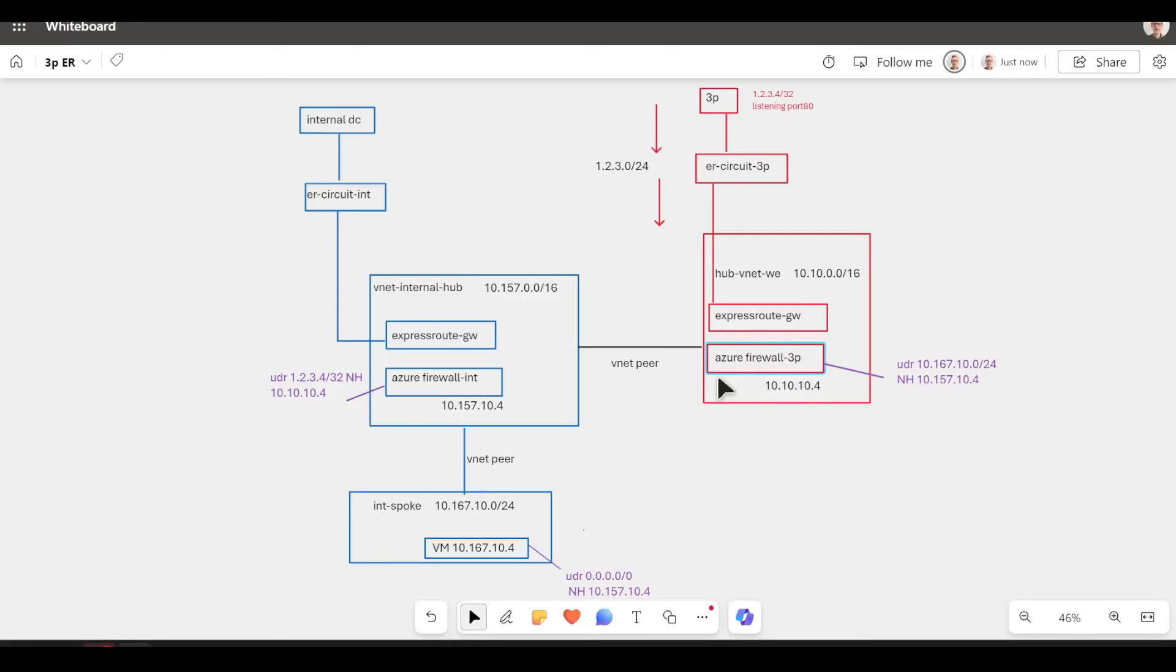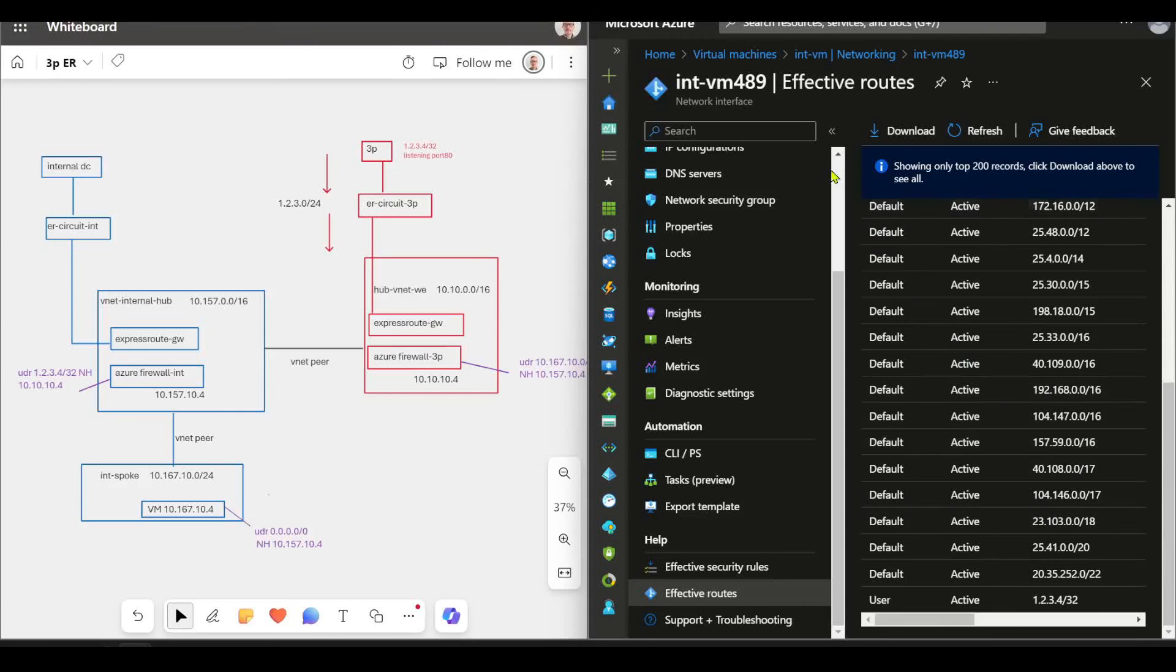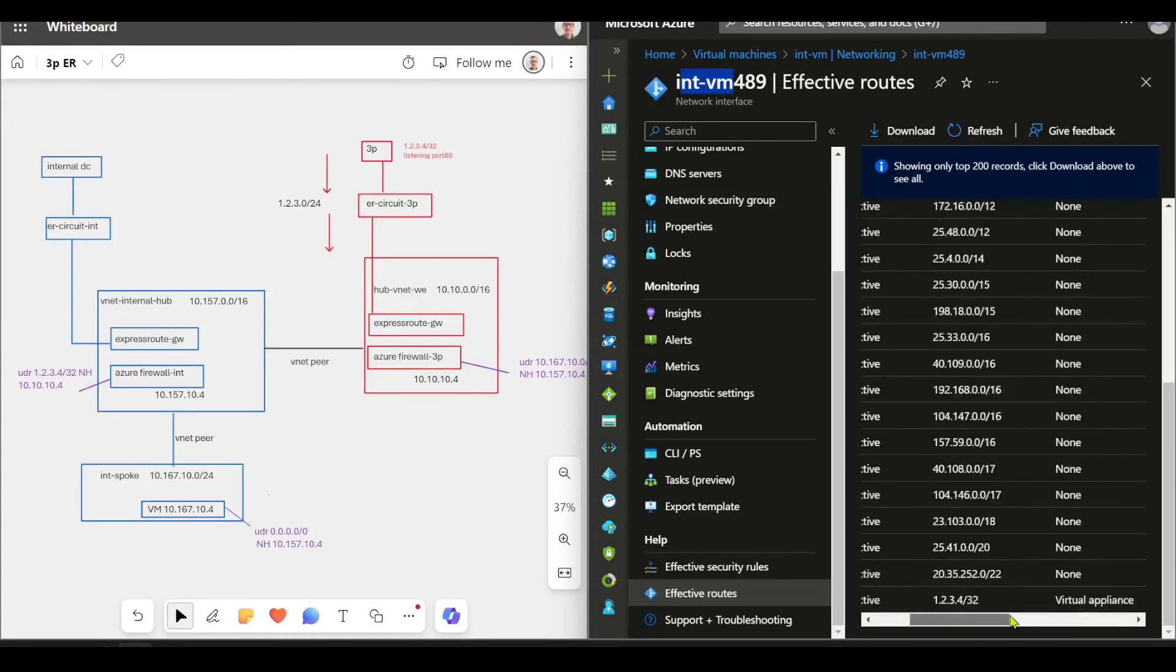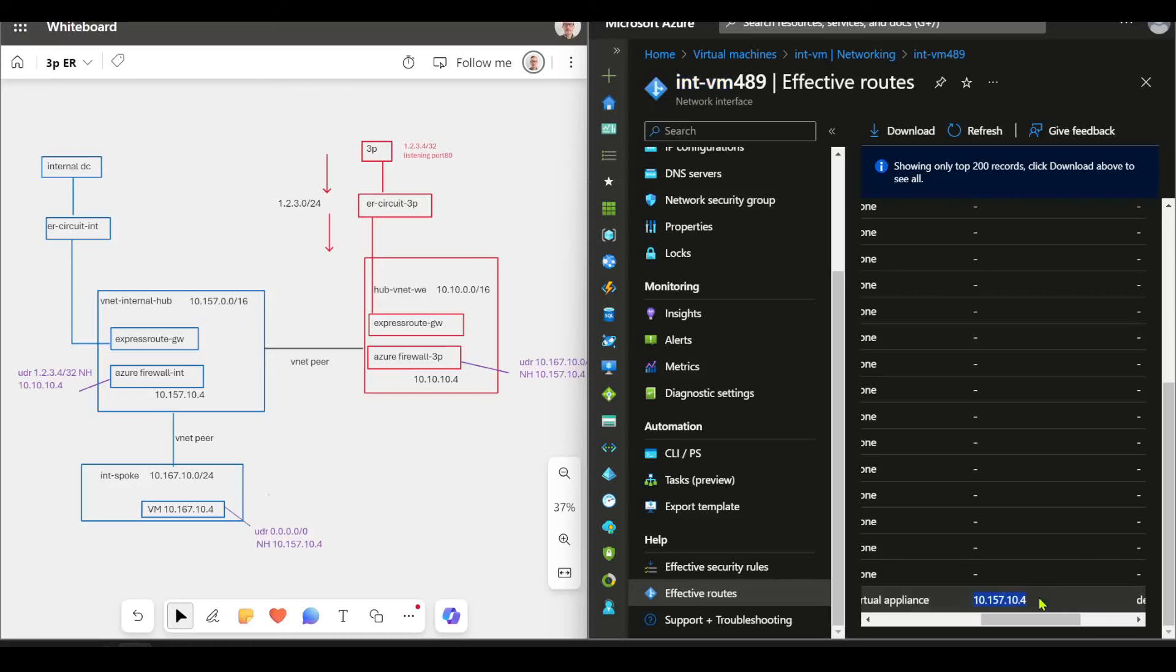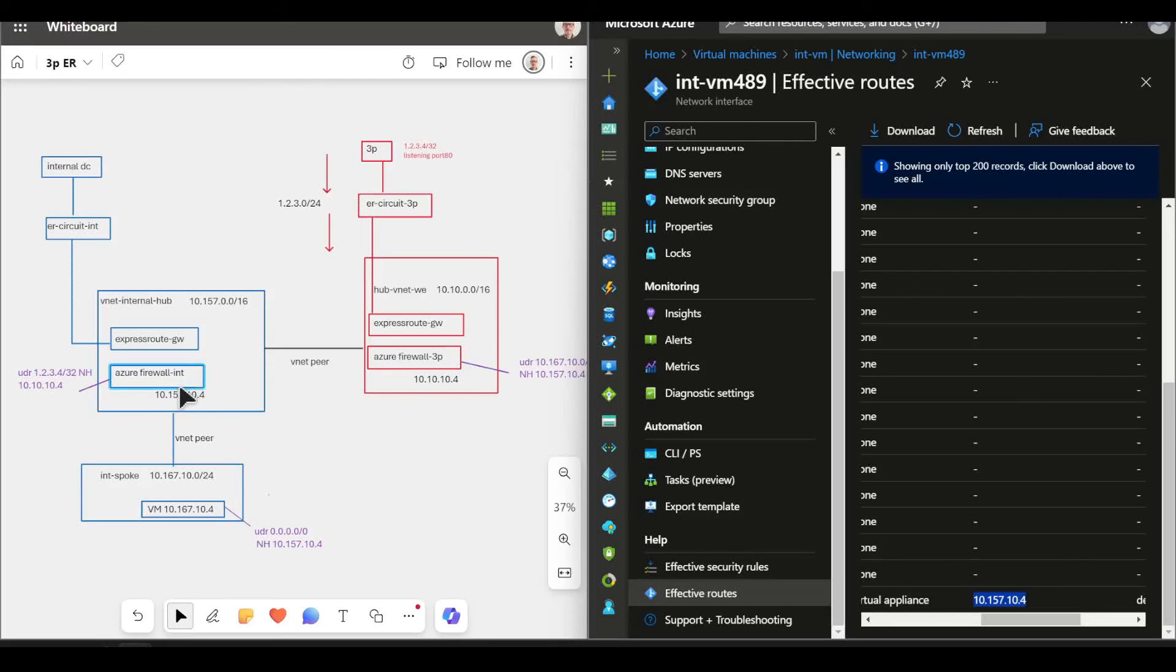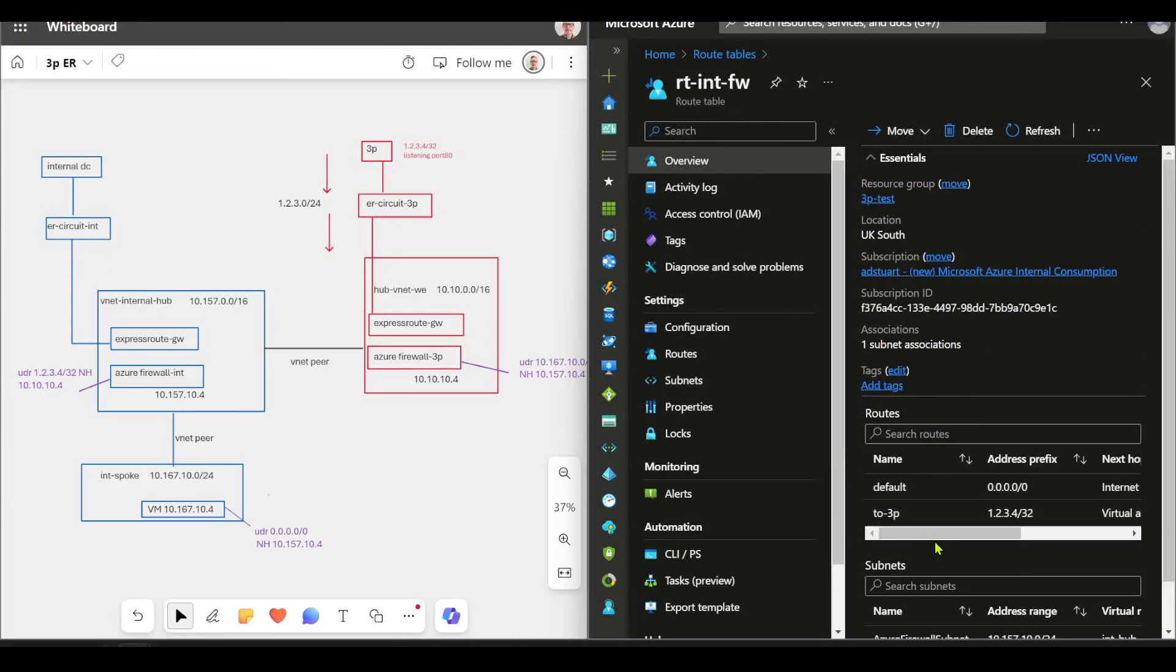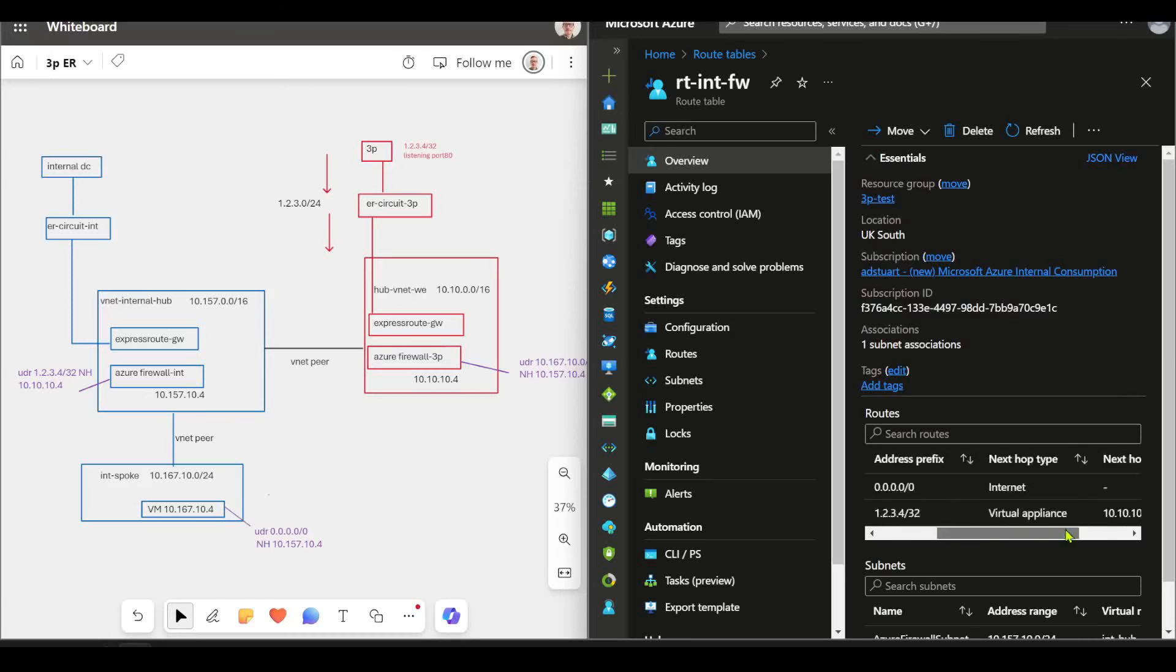But now we've explained the diagram, let's just check the portal and do some confirmation. Okay, so this is my internal VM, the 10.167 VM here. You can see it's got a UDR pointing the public IP to the next hop of 10.157.10.4, which is my Azure Firewall. My Azure Firewall's got a rule that just basically allows all traffic going anywhere at the moment. In that Azure Firewall subnet, which we can have a look at, there's simply a route here: 1.2.3.4/32 pointing to 10.10.10.4.